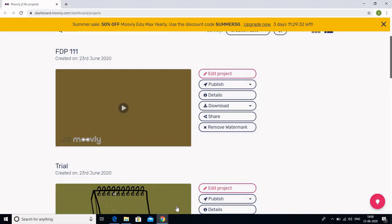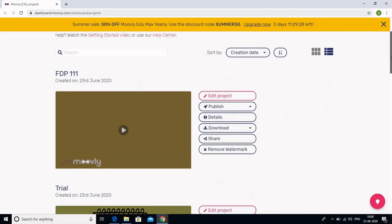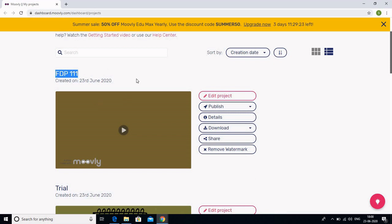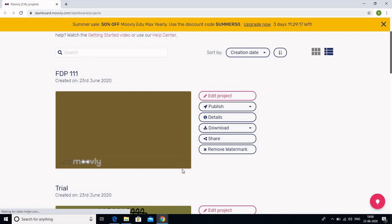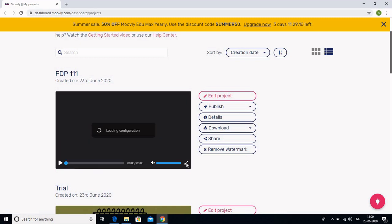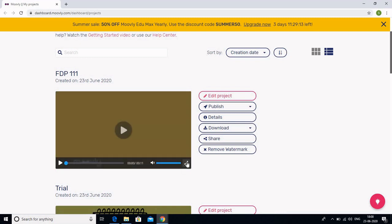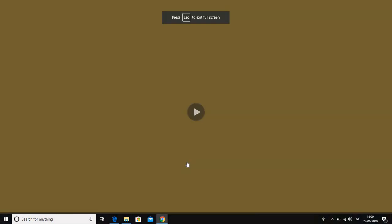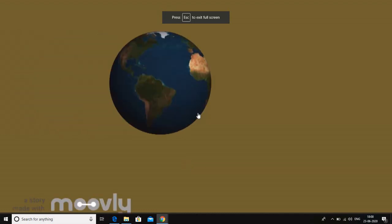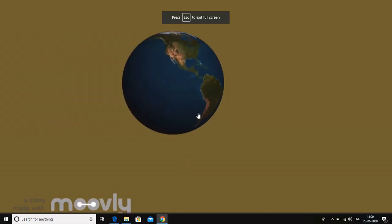So I will go to my Moovly dashboard which is my home page of Moovly. And this is the video that I made, remember using FTP111, FTP3. So let us see how it will appear as the full screen. So I am just clicking it. And this is how the video would appear.